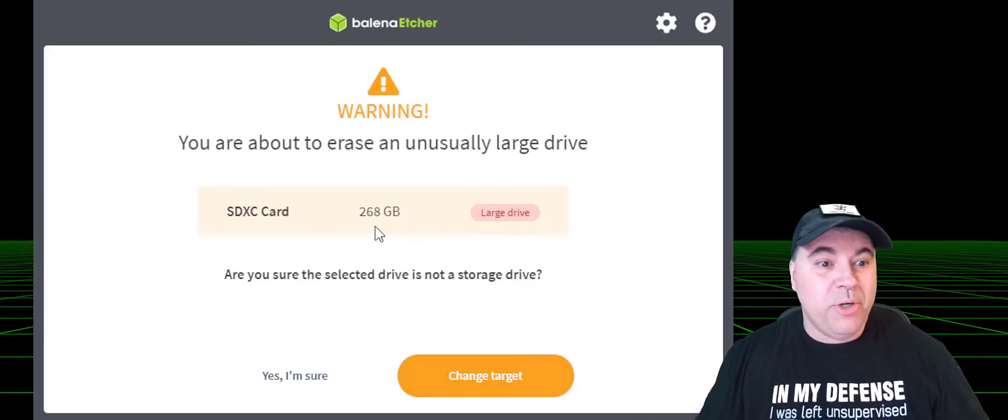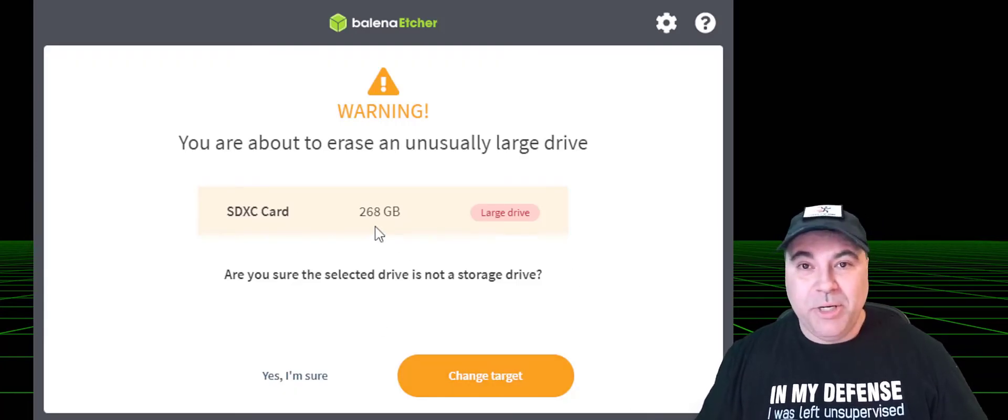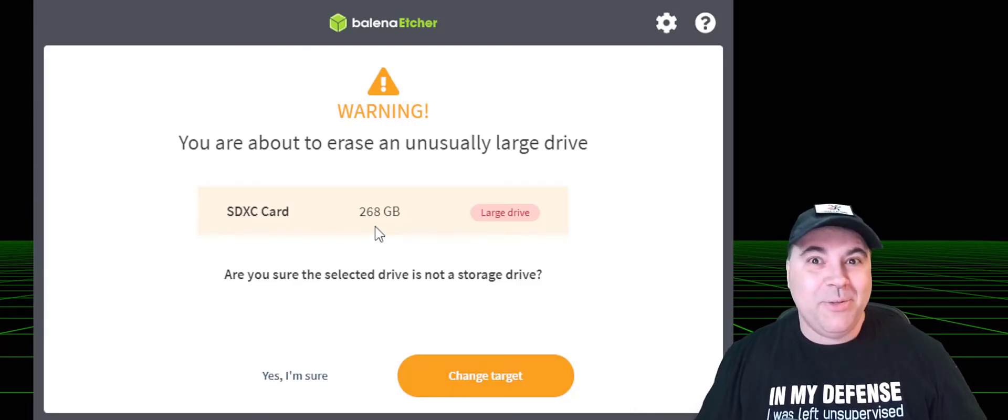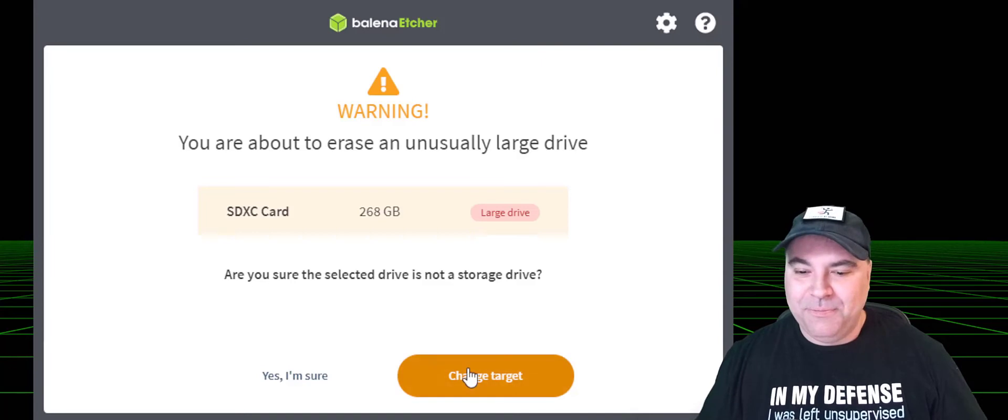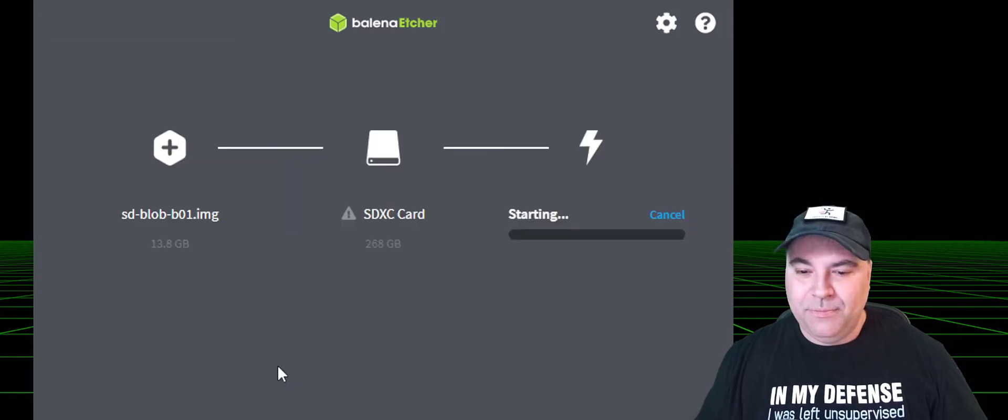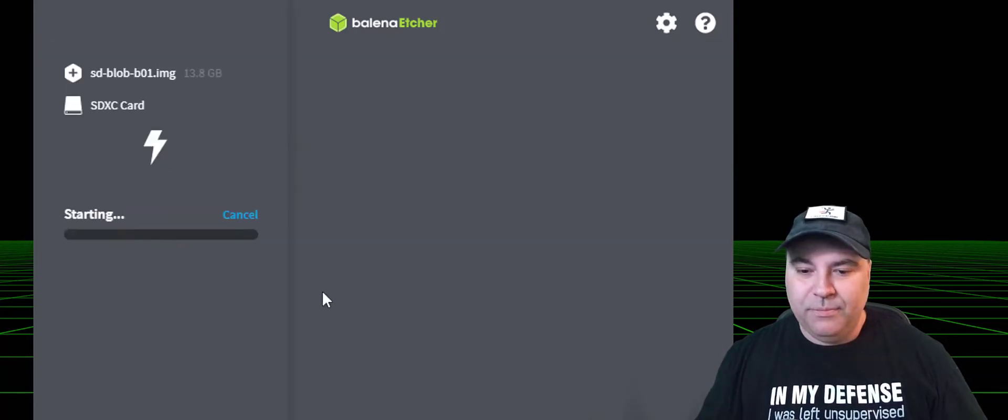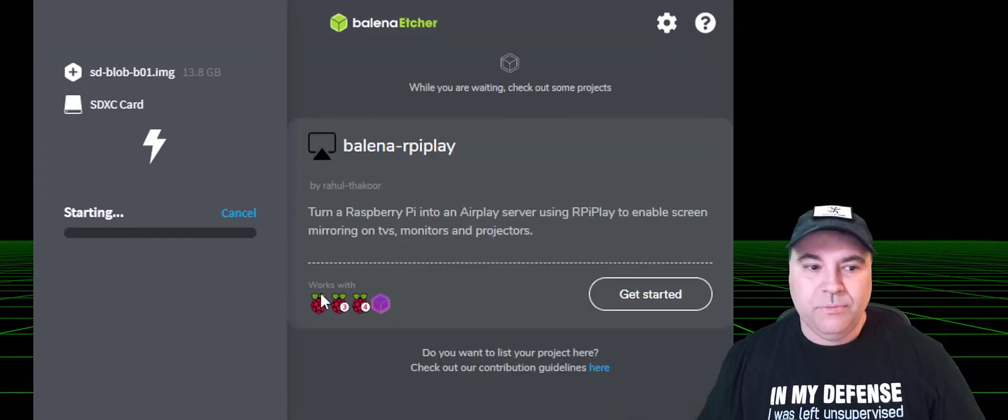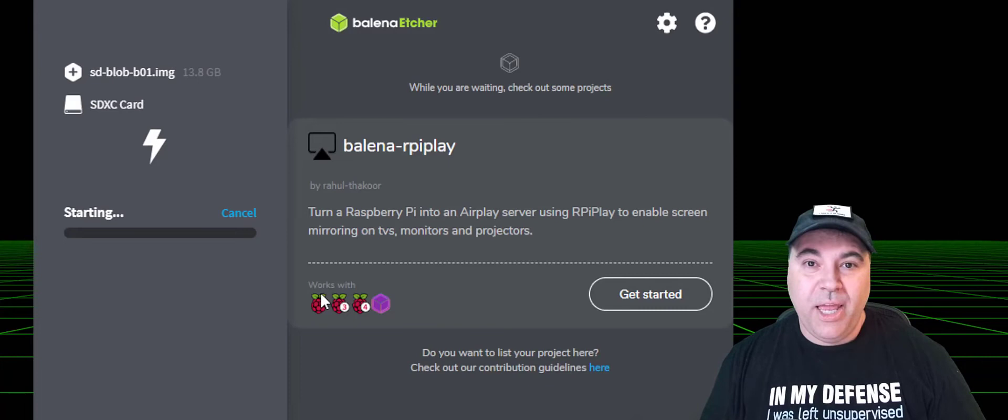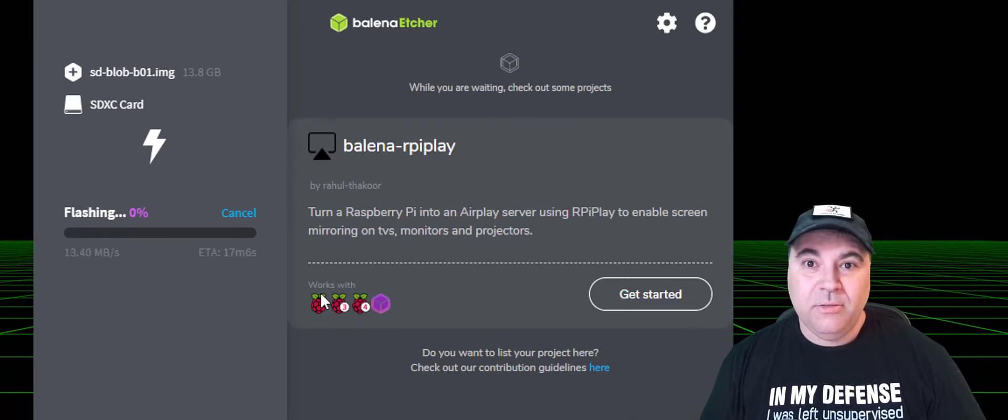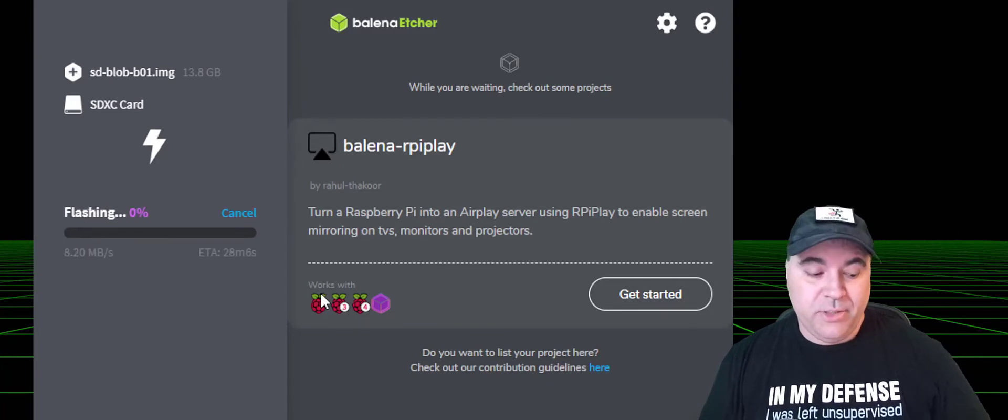Now, it will warn you that this is pretty big, but that's okay. So then it's going to sit here and flash.